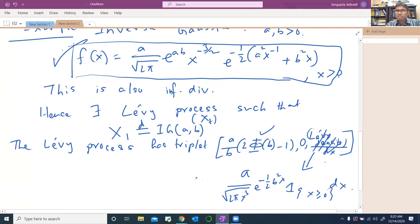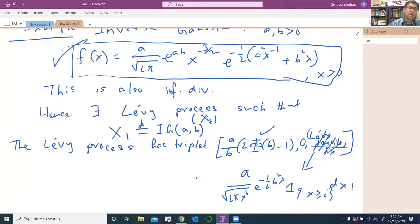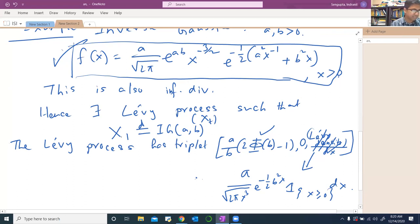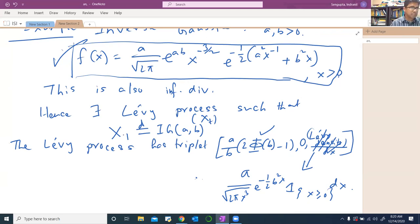The main takeaway from all this: if I give you an infinitely divisible distribution, then you can always construct a Lévy process out of that. Now let's turn our attention to the actual topic of today's discussion, which is the BNS model.